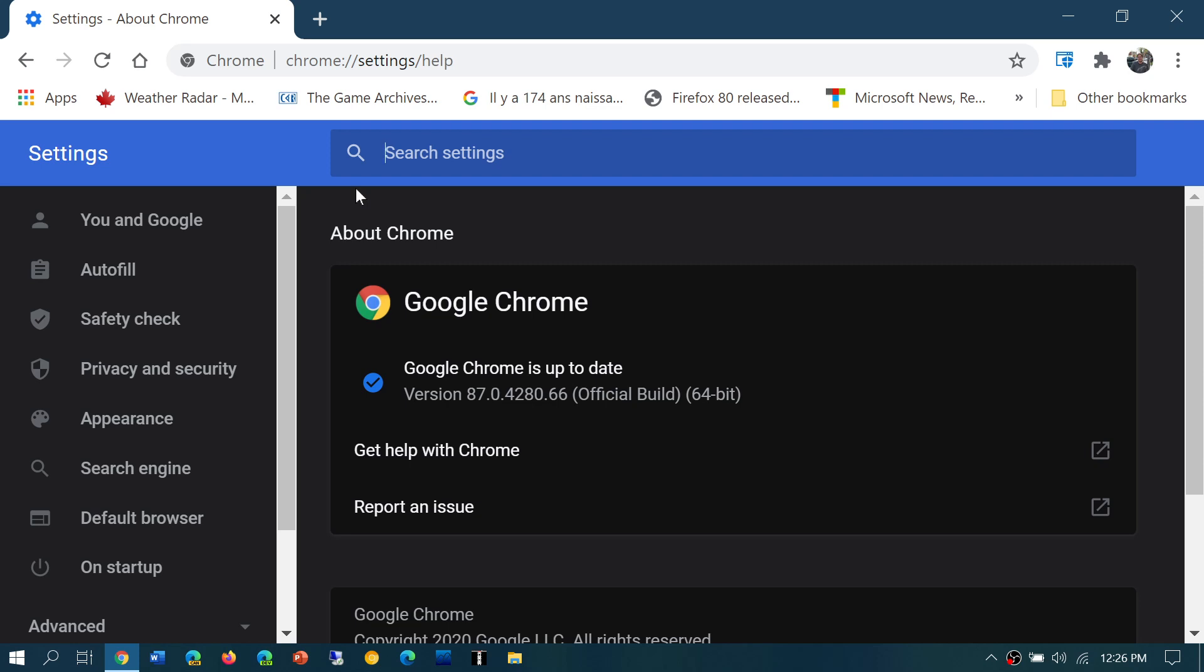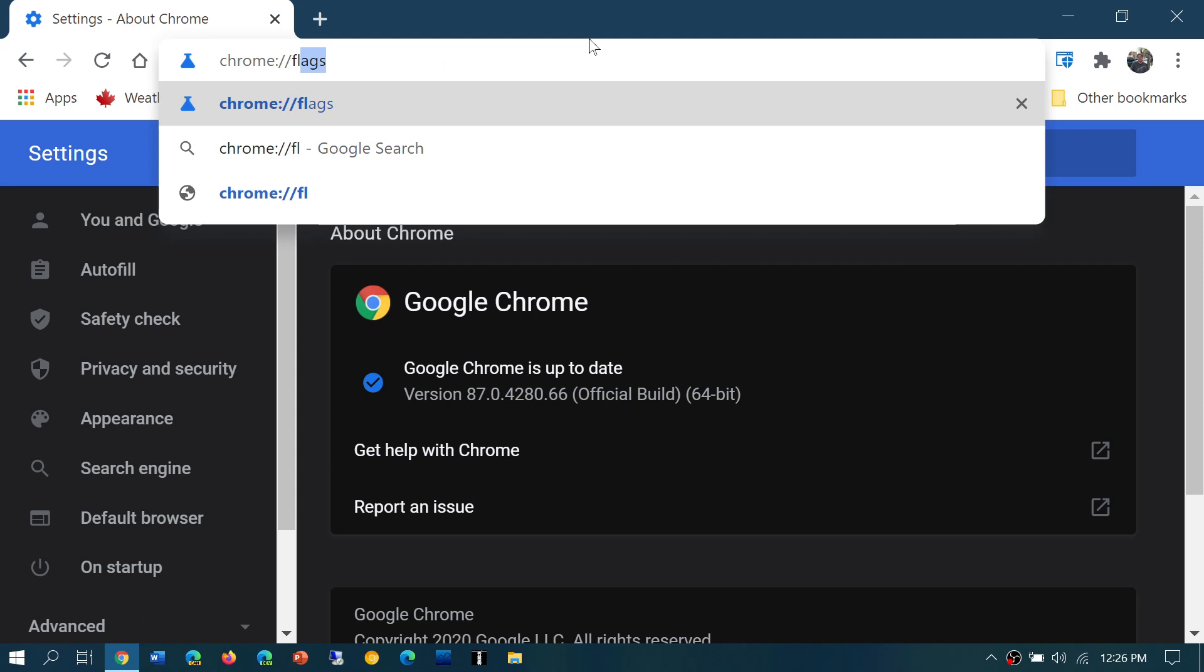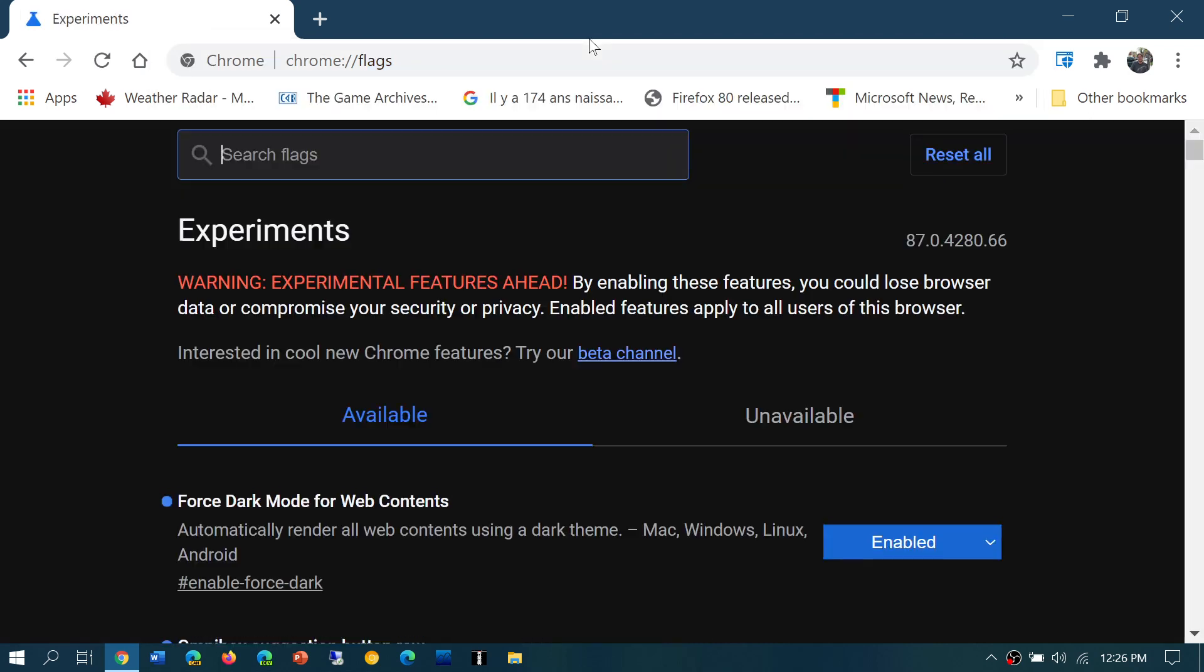Now this is not officially on by default. Where do you go for that? You have to go into Chrome—I'll put the link in the description below—chrome://flags.